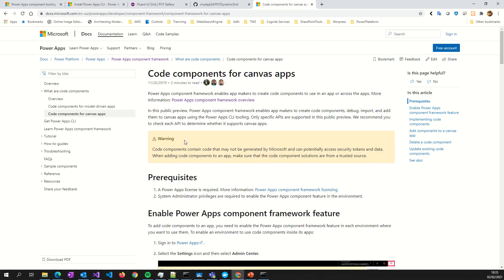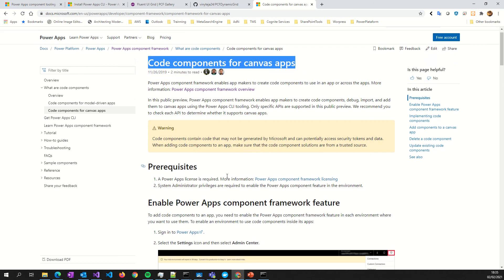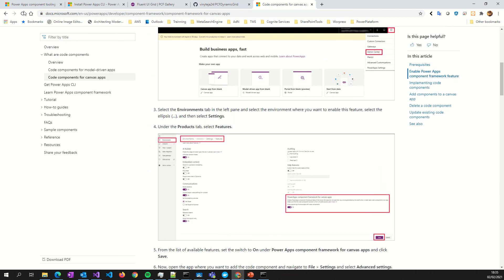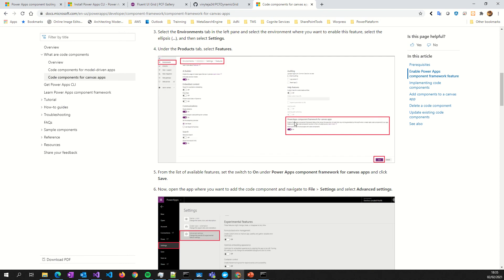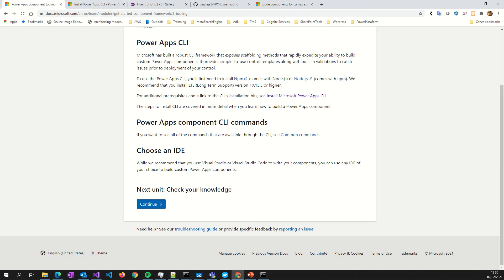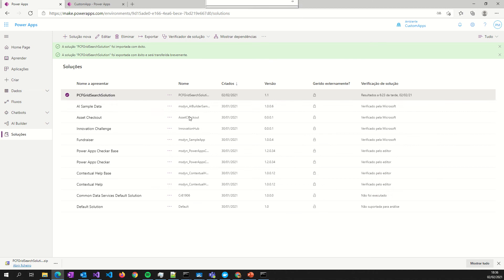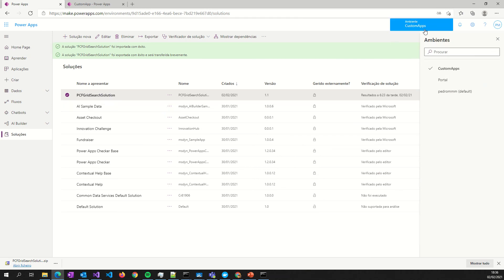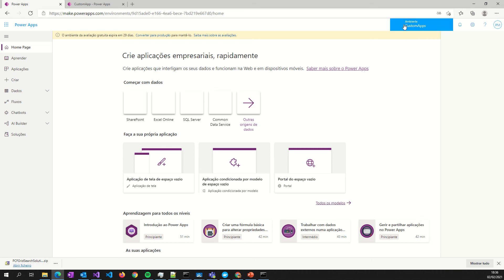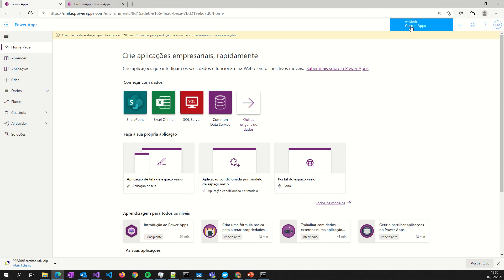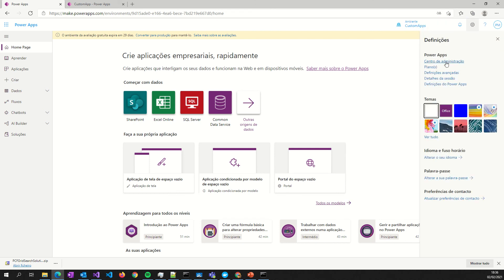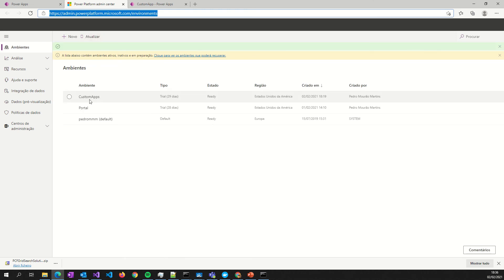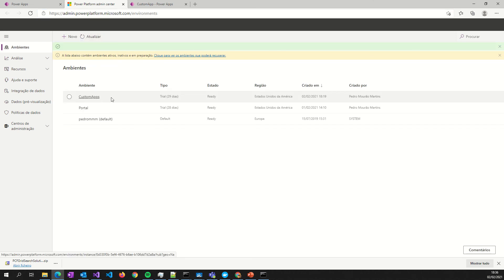Enable in your environment. To do this, we will activate PowerApps component framework for Canvas apps. We must go to our environment. This is my environment. I will show you the home page. I go here to the environment. It's in Portuguese. I will click. After that, I select it, go to the settings, the administration center.